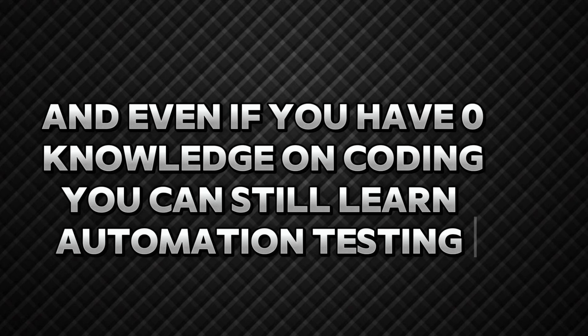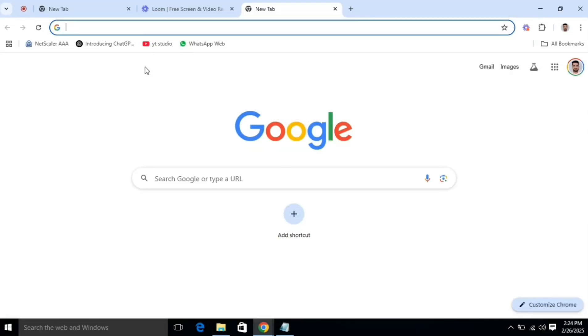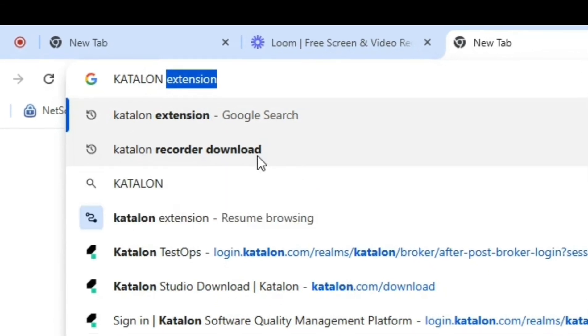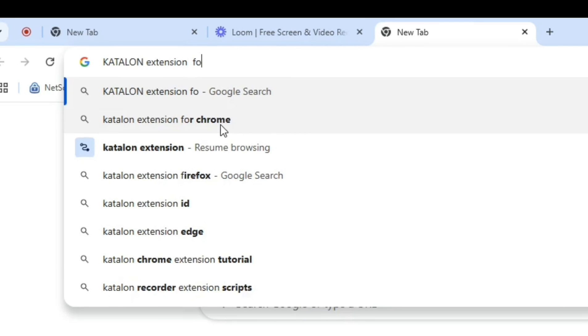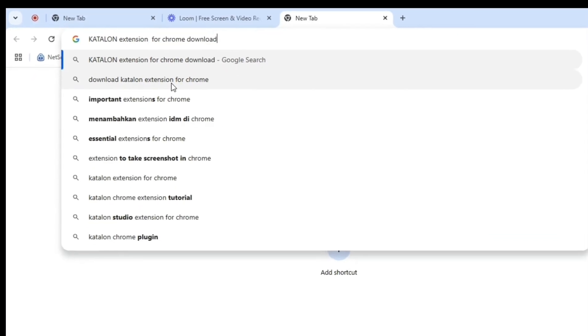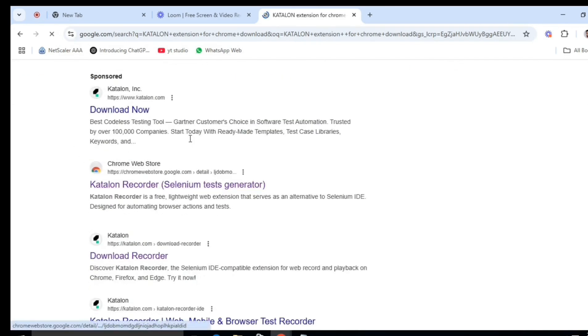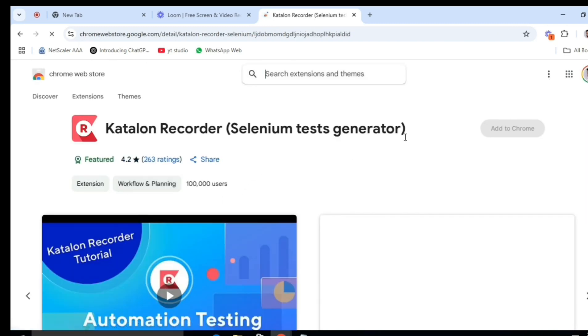So let's get started. First of all, you need to go to your Chrome browser and search 'Katalon extension for Chrome download'. Once you write this, press enter and it will give you various options to download this Chrome extension. But you need to go to the Chrome Web Store's official website to download it. The link will be in the description, you can check from there as well.